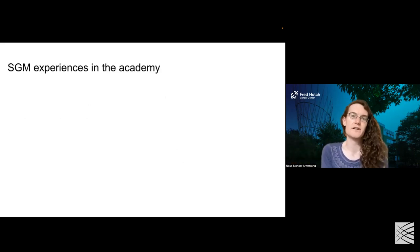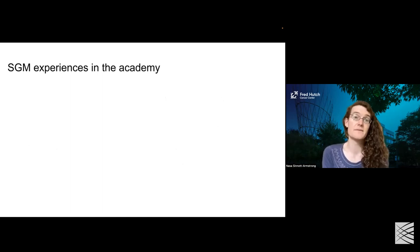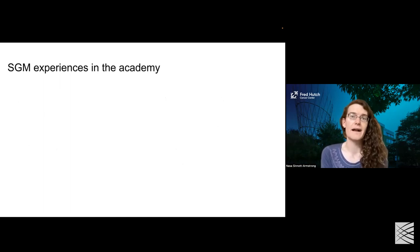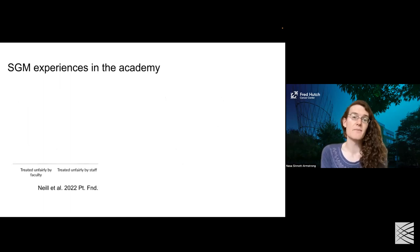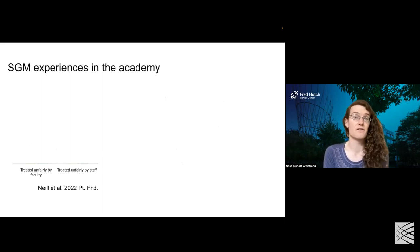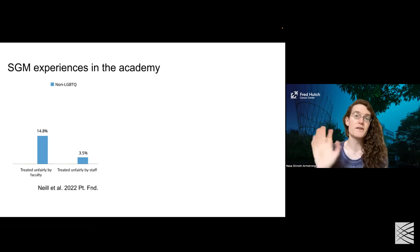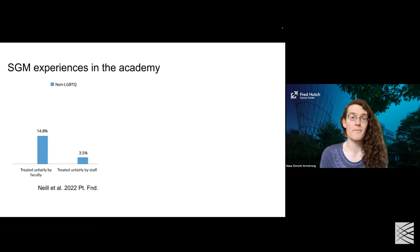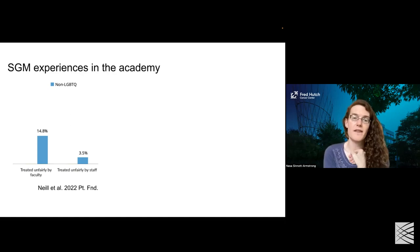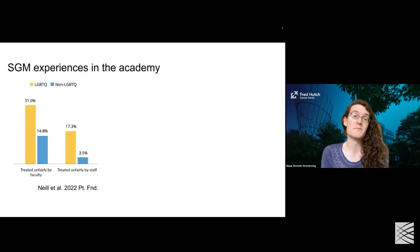What are the experiences of sexual and gender minority individuals? I'd like to focus on experiences in the academy. Here's a study by the Point Foundation where students were asked about their experiences with being treated unfairly by faculty or staff. For individuals who are not LGBTQ-identified, about 15% described being treated unfairly by faculty members and 3.5% by staff. Meanwhile, among LGBTQ-identified individuals, it was almost twice that number or more.